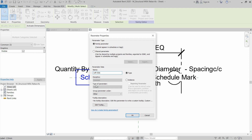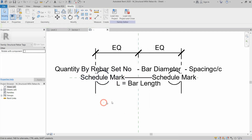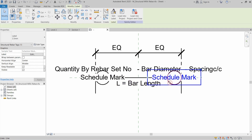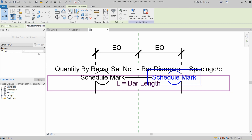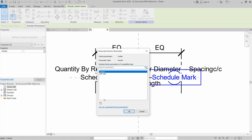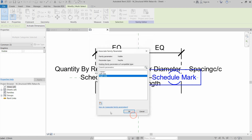The discipline will be Common and the type will be a Yes/No parameter. Click OK and OK again. Now select the other side schedule mark, circle, and attached line. Click Visible again and create a new parameter called 'Right Side', then click OK and OK.